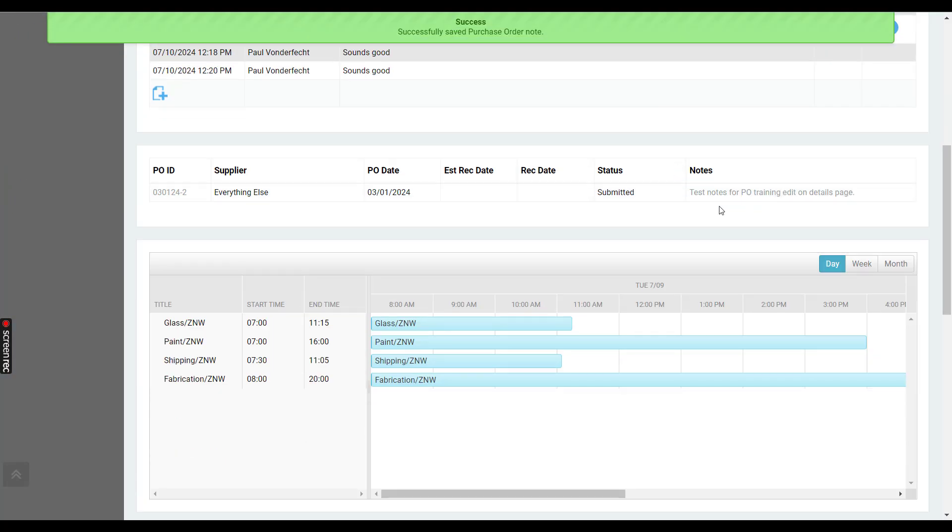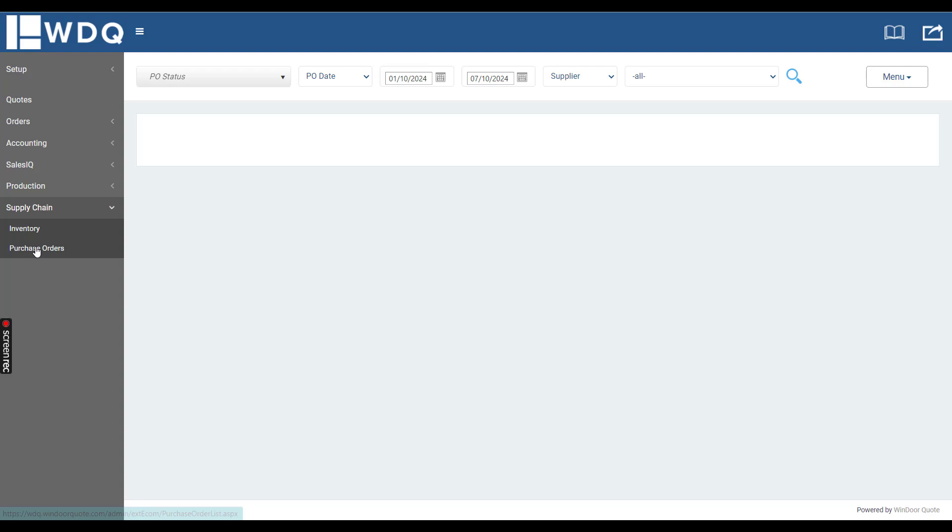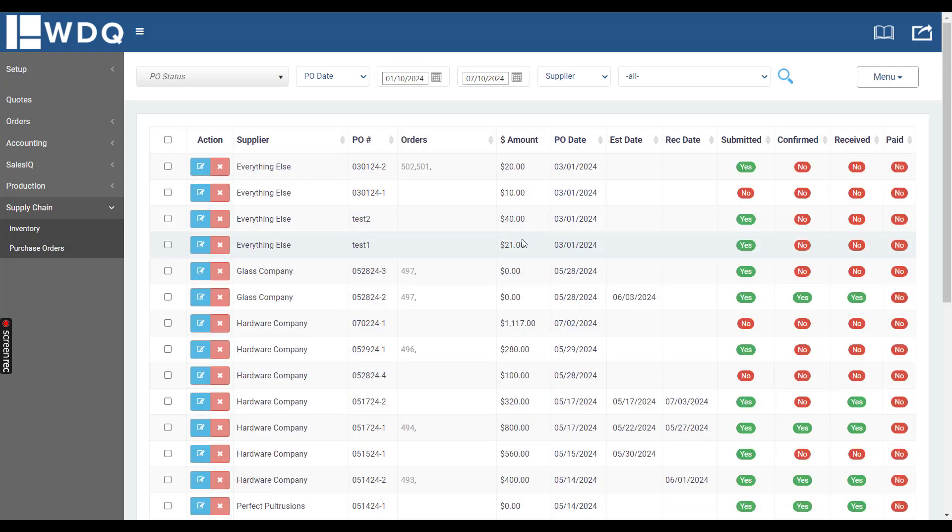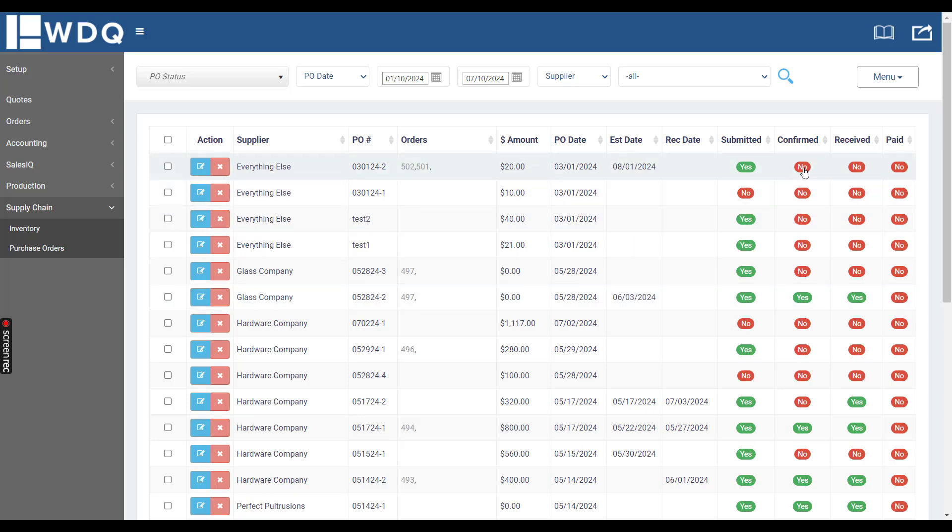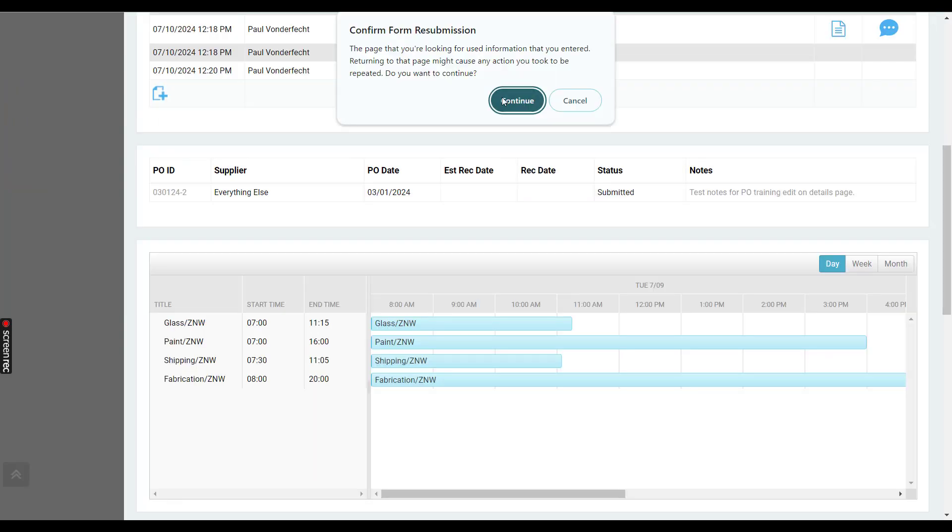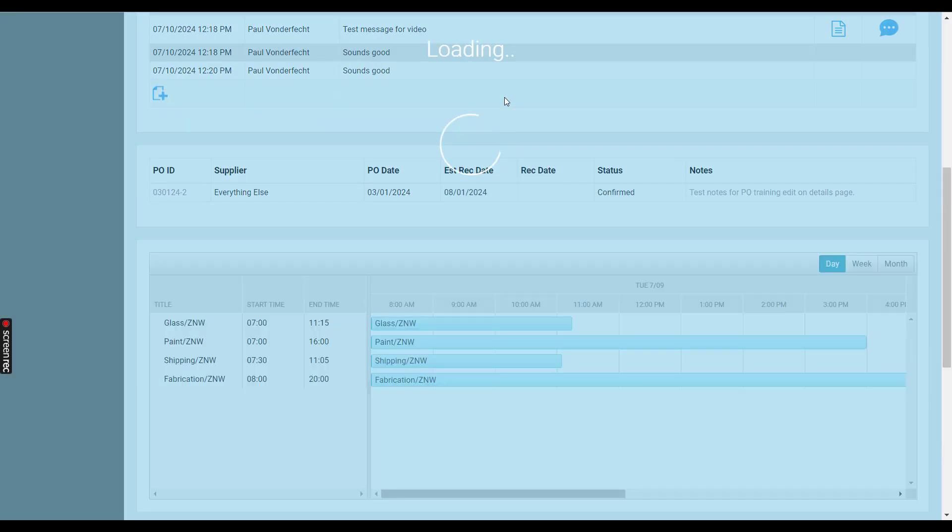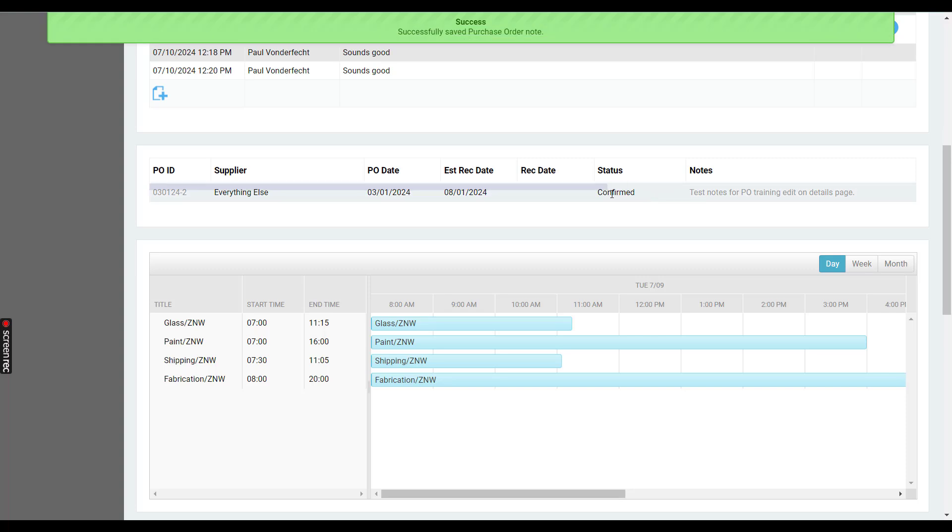The notes are editable within the order details page. If I go to purchase orders, here's that PO. If I assign an estimated date and then I can also say it's been confirmed right there, if I refresh this page you can see the status change to confirmed and the estimated date has been updated.